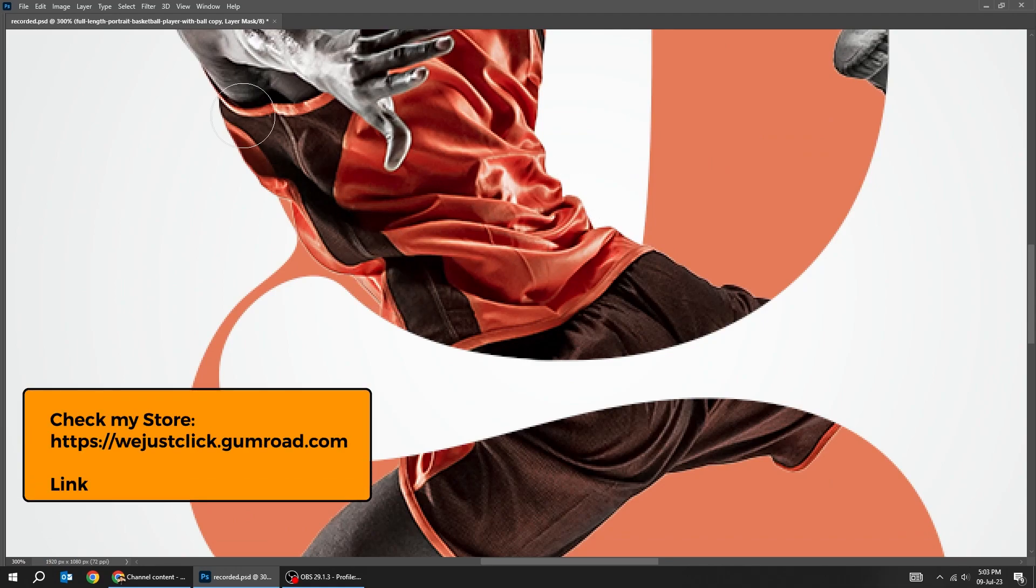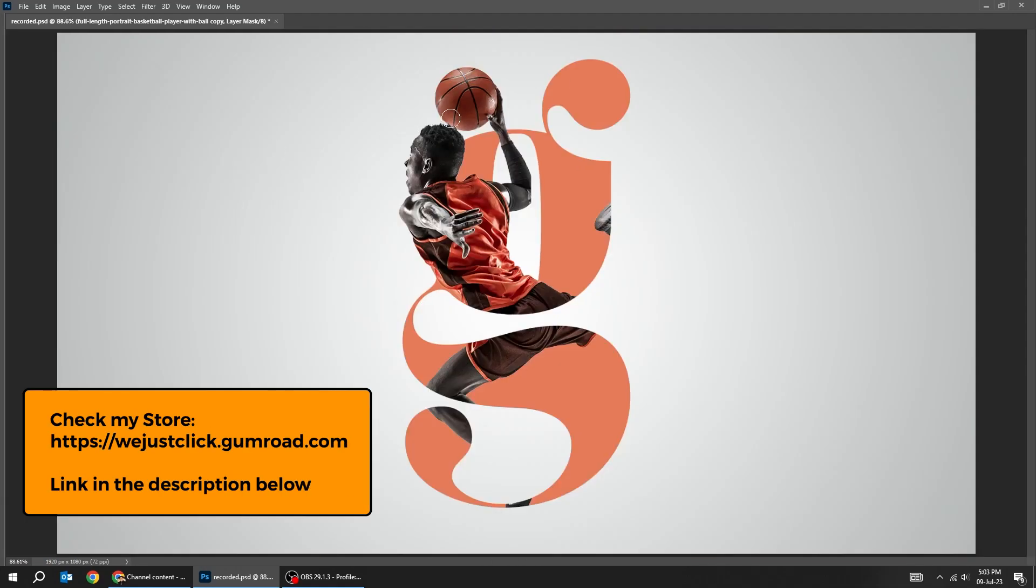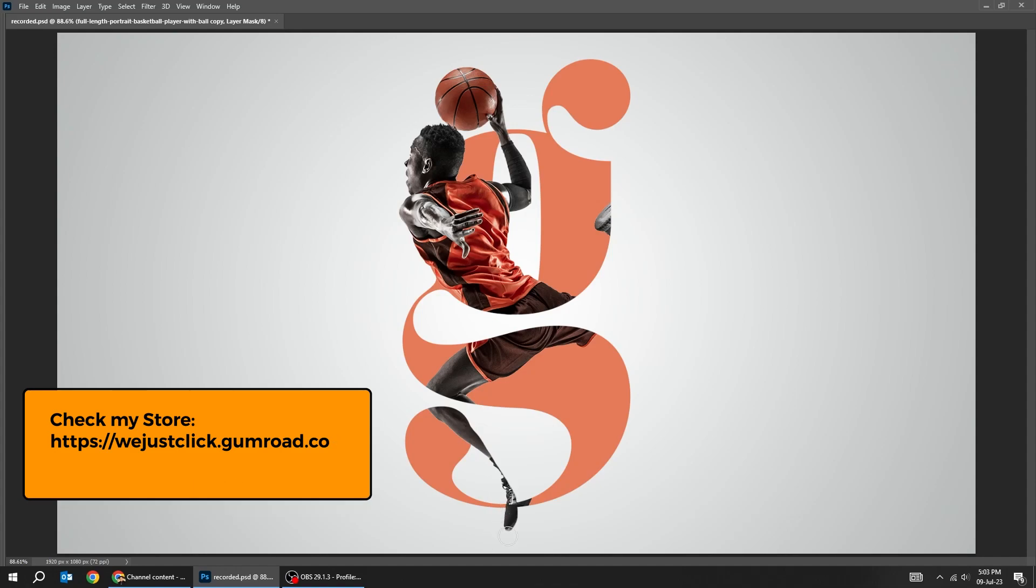To support my channel, you can purchase some of my templates in my store. Check the link in the description below.